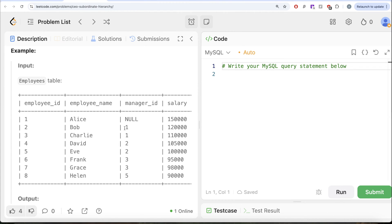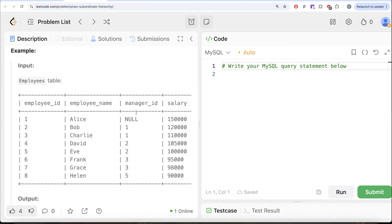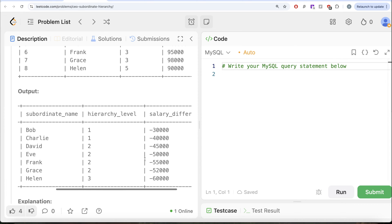In the example we have eight different employees with their names, manager IDs, and salaries. Alice is the top-level manager because she has no manager. Bob and Charlie are direct reports of Alice, so their hierarchy level is one. David, Eve, Frank, and Grace report to Bob and Charlie, who in turn report to Alice, so their hierarchy level is two. Helen reports to Eve, who reports to Bob, who reports to Alice, so hierarchy level is three. For salary difference, for Bob it's 120,000 minus 150,000 equals minus 30,000, and so on.